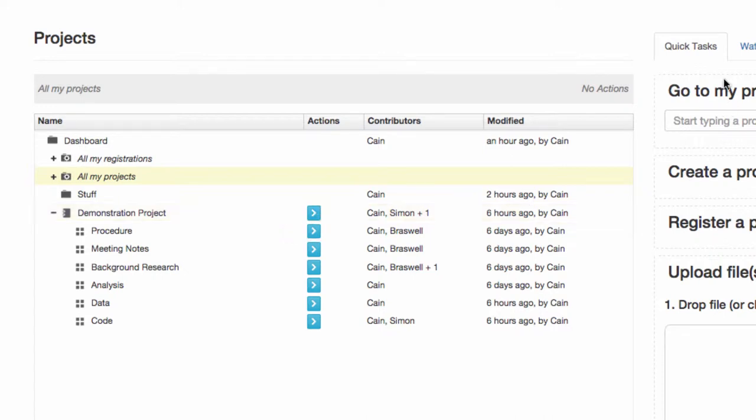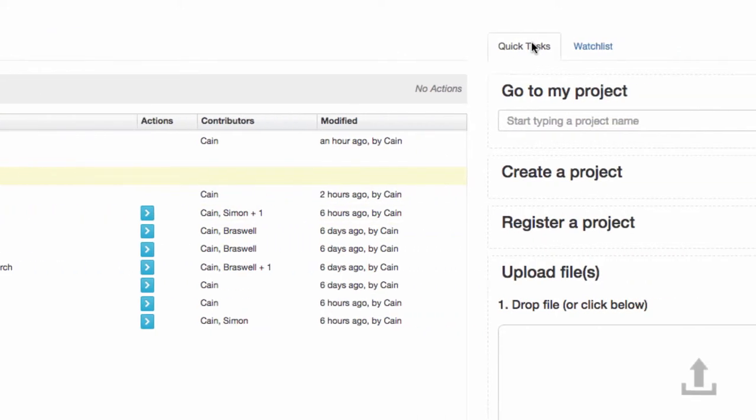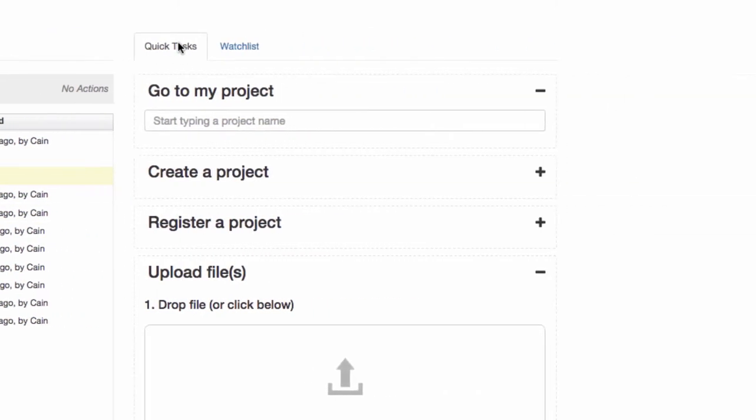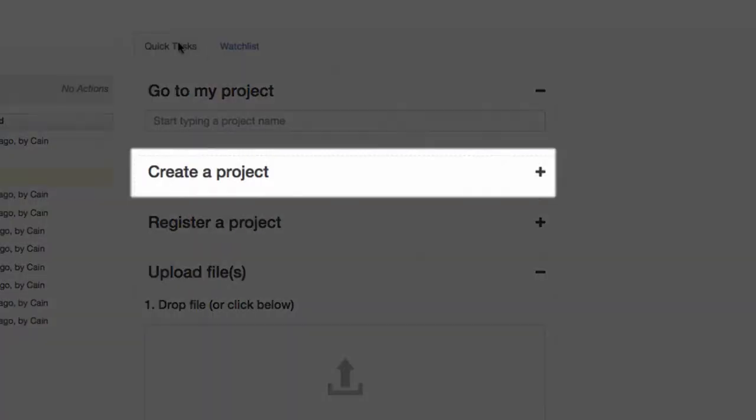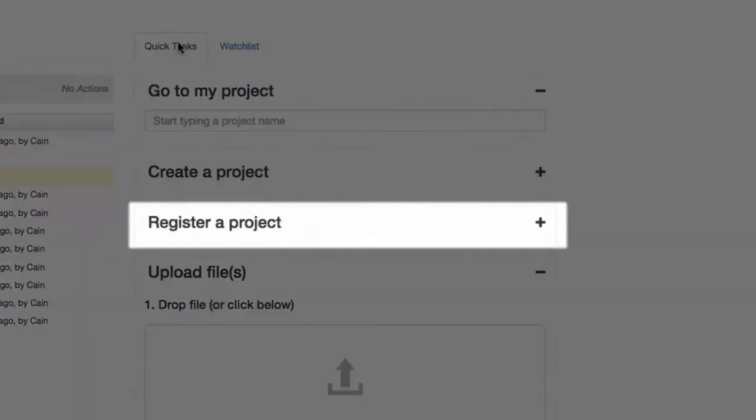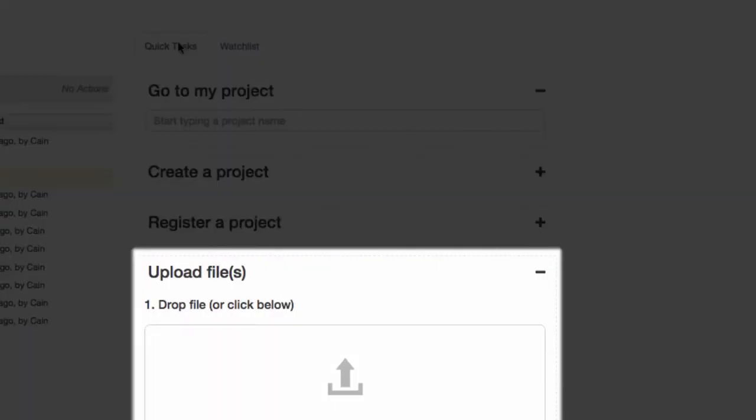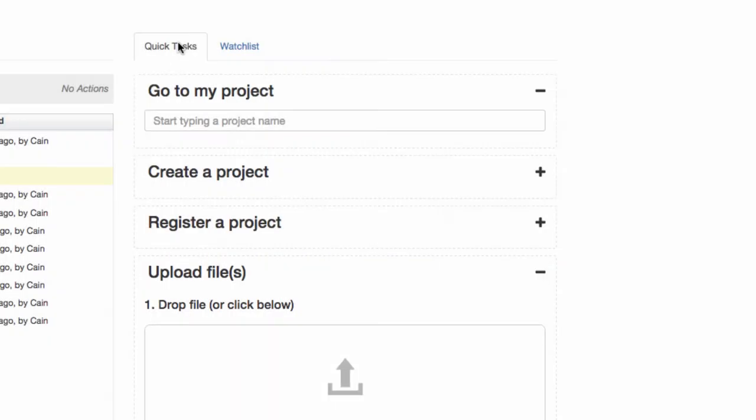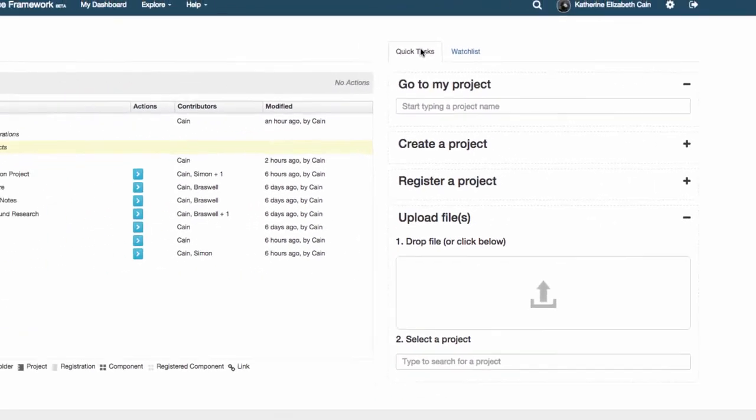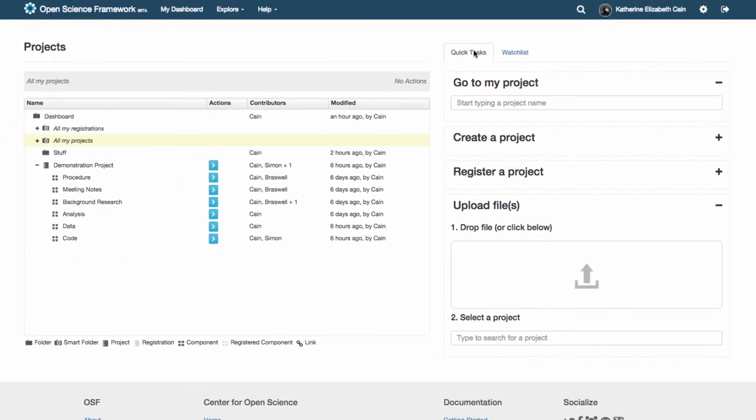You can also easily use the Quick Task tab on the right to navigate to any of your projects, create a project, register a project, and even upload files, all without ever having to leave the dashboard.